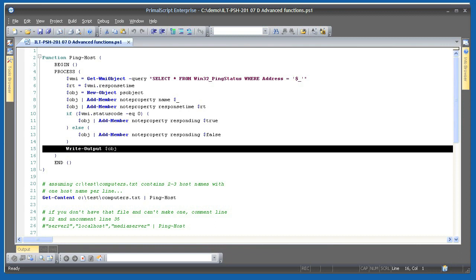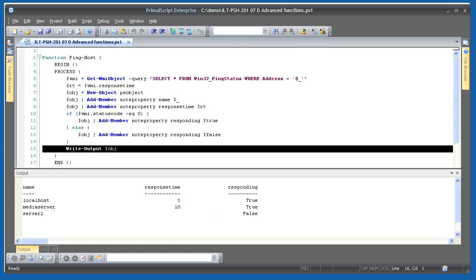When I run this, you can see that instead of plain text, I'm getting real objects. Because they only have three properties, PowerShell formats them as a table for me. Every computer is included, whether it was reachable or not. I could then pipe these objects to where object if I wanted to filter out the unreachable ones and do something with just the reachable ones. Having this information in objects gives me the flexibility to do anything I want with them.